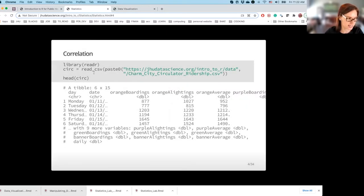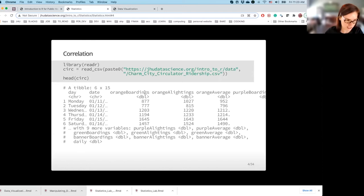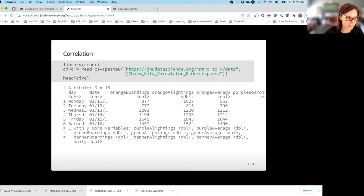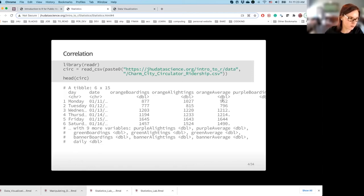In the example, we're going to use Baltimore Charm City Circulator data. The first couple of rows are listed here. We have date, day of week, and information about the number of boardings across different lines. There is orange, purple, and other lines. For the orange line, we have three different columns, and we're going to stick to the orange average or purple average, which is the best way to estimate how many boardings occurred on a given day for each line.